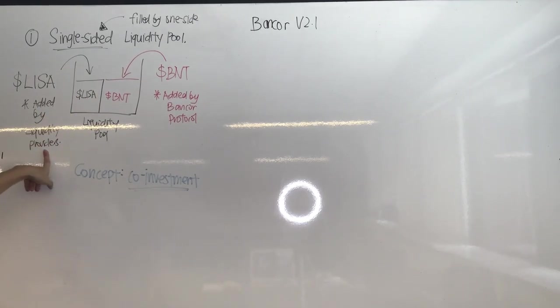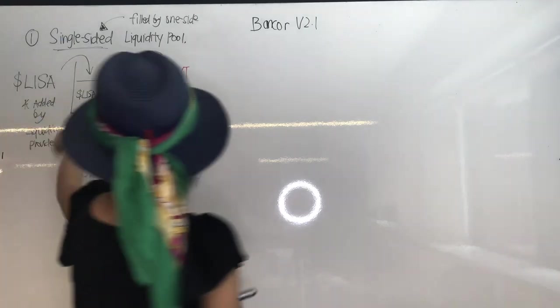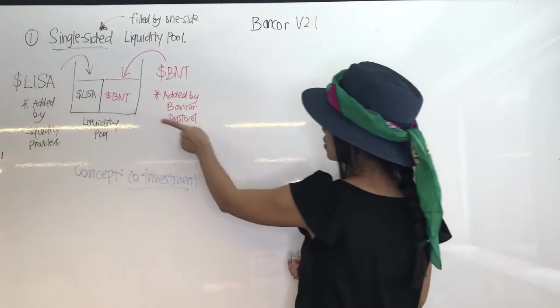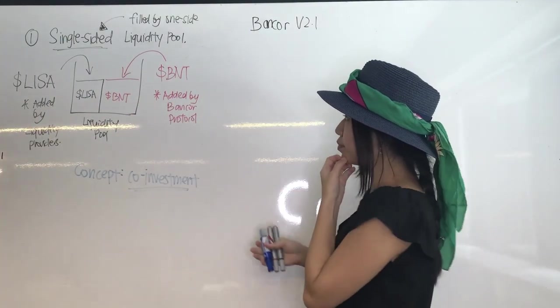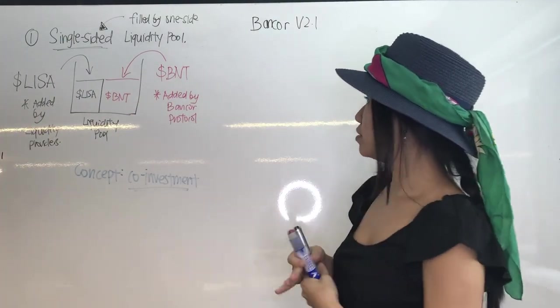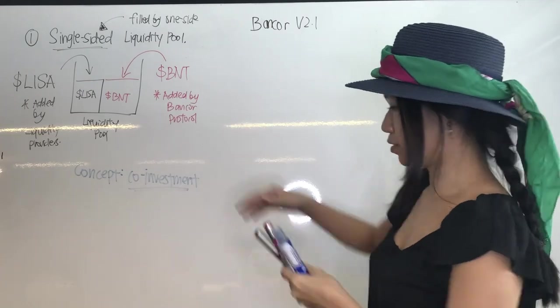So in single-sided liquidity pool, I'm adding the Lisa tokens and Bancor is adding the BNT tokens.